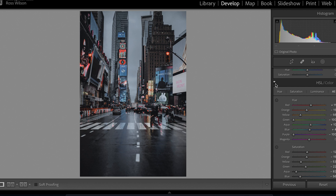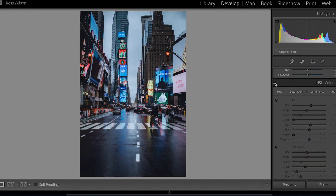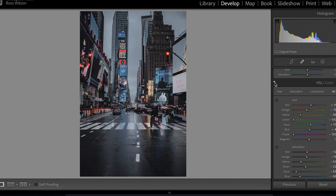If I toggle that on and off — very big difference. We've got that saturated moody look going on. We haven't done any basic or exposure fixes yet — this is purely dealing with the color.